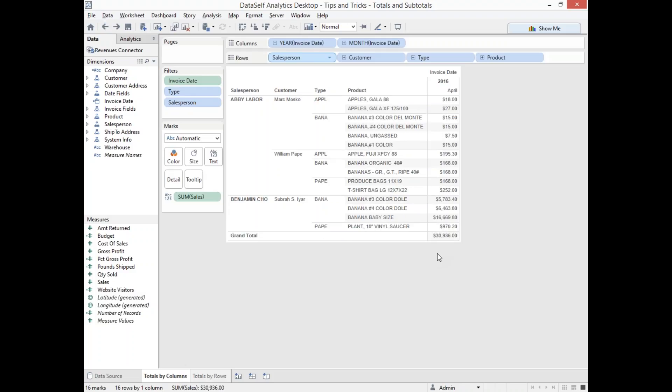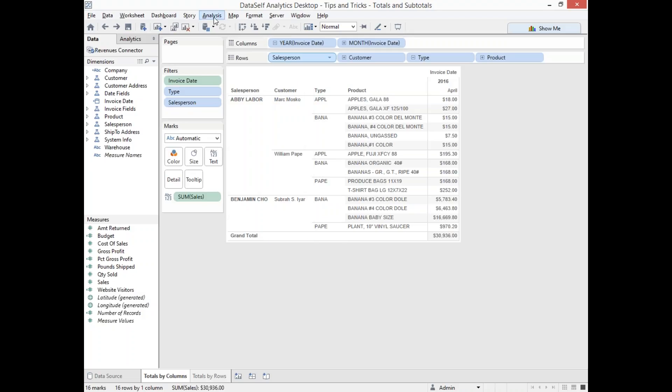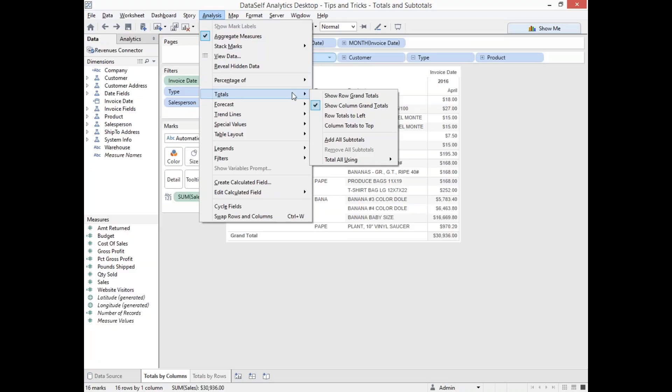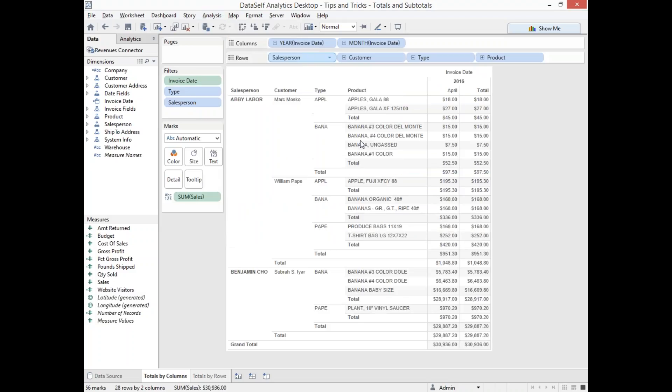Now, what if you want to add subtotals to these different subcategories? Subtotal by salesperson, by customer, and by product type. Same idea. Go to Analysis, Totals, and now you choose Add All Subtotals. So now for each categorization, you have a subtotal.